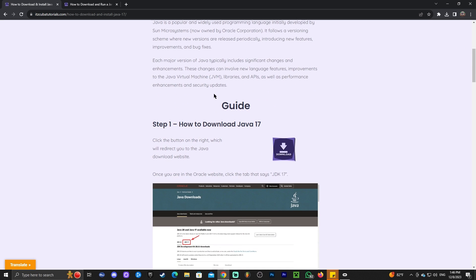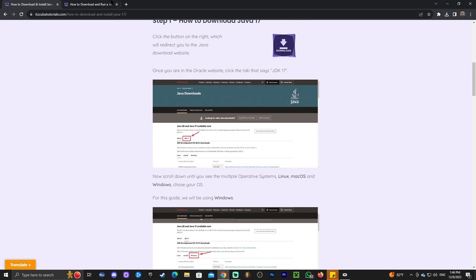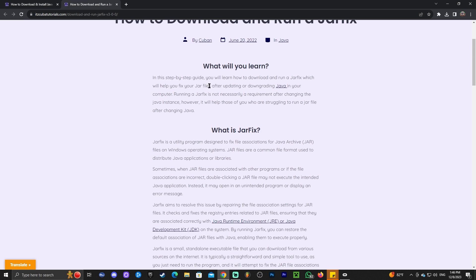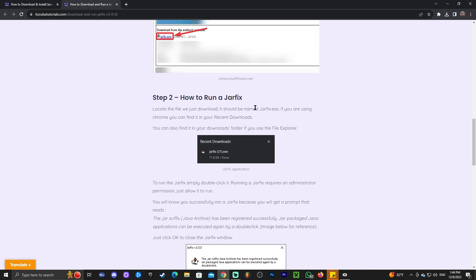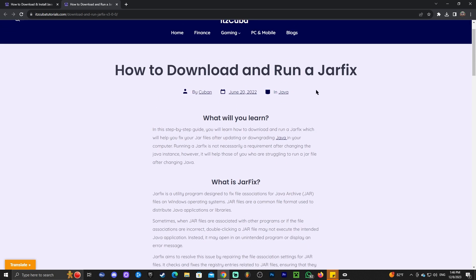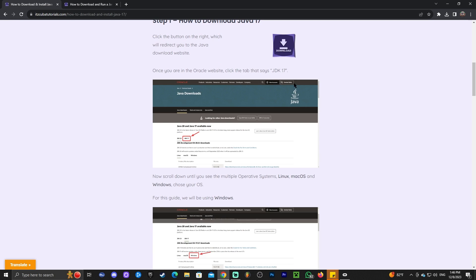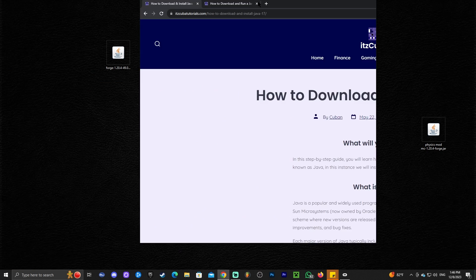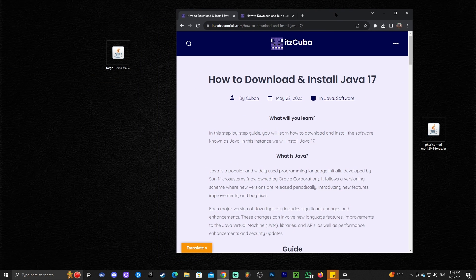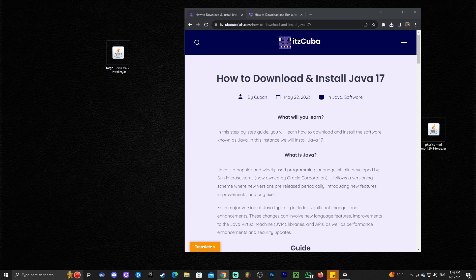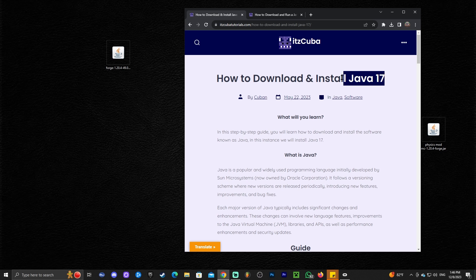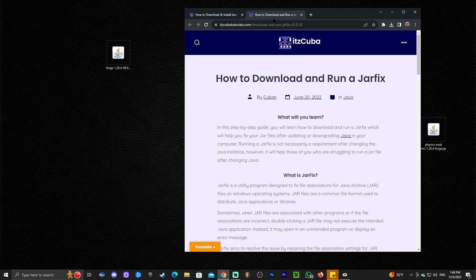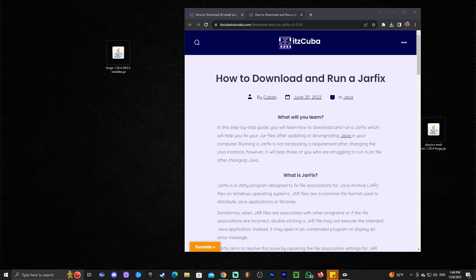It's super simple and I'm also gonna leave a guide on how to run a jar fix. Running a jar fix is a necessary step that you do after you install Java. What jar fix does is that it grabs all your jar files like the installer for Forge and links it to the newer Java that you installed. So you download and install Java 17, run a jar fix, and then this file will work if it wasn't working before. I have to let you guys know because I get some comments sometimes saying the installer didn't work.